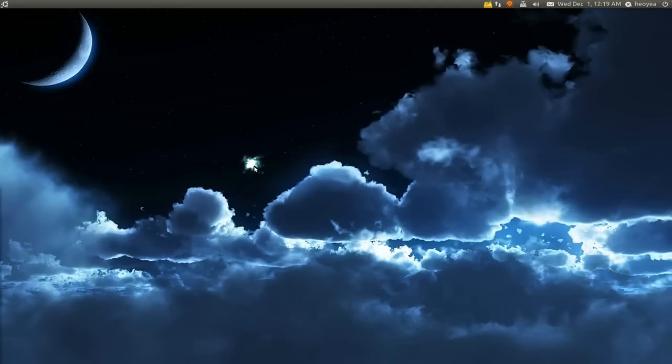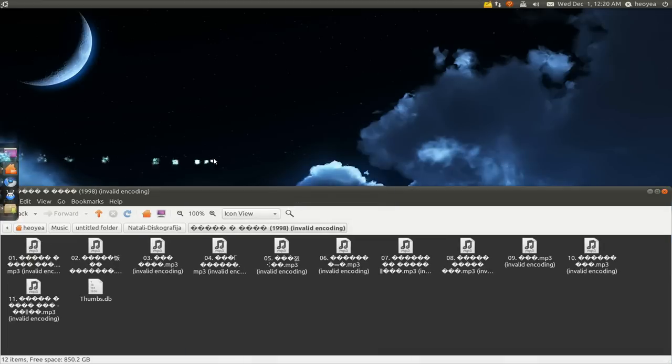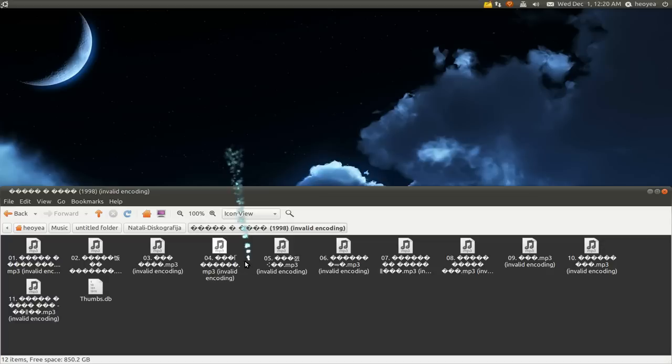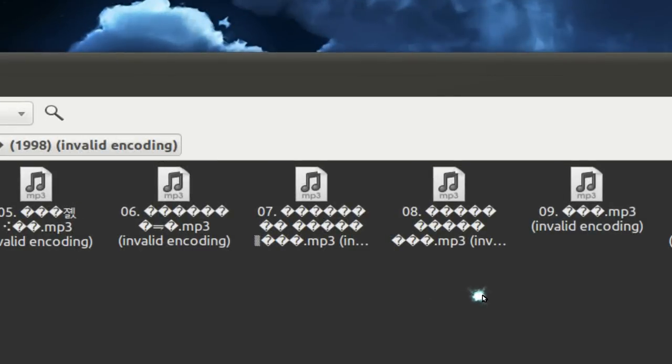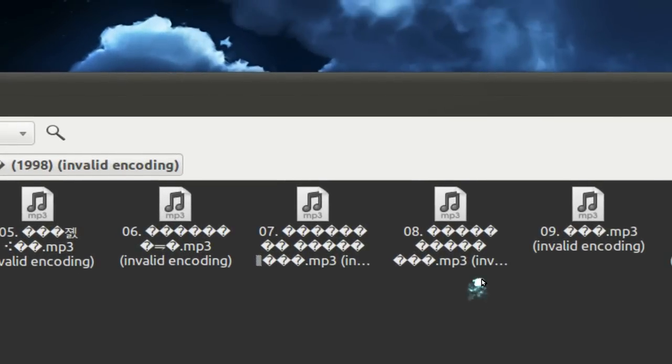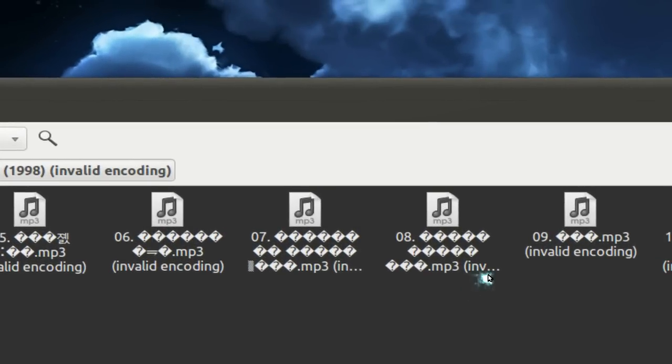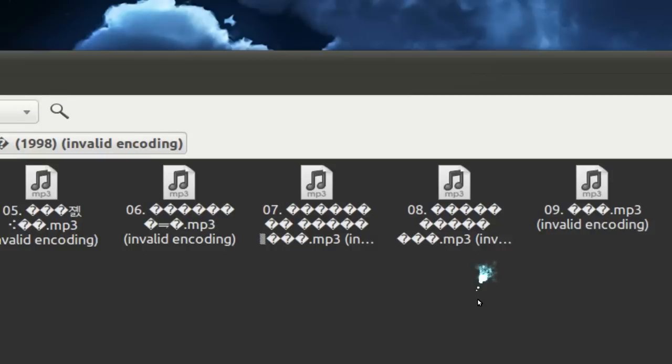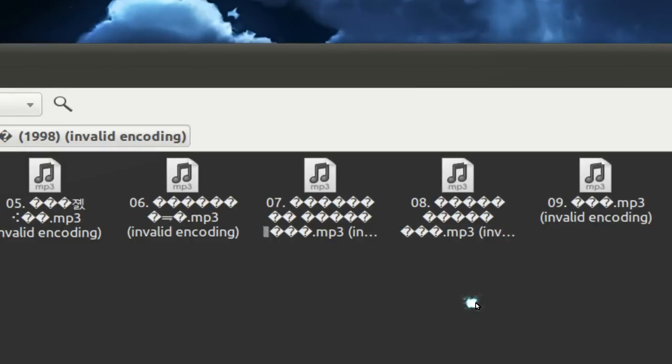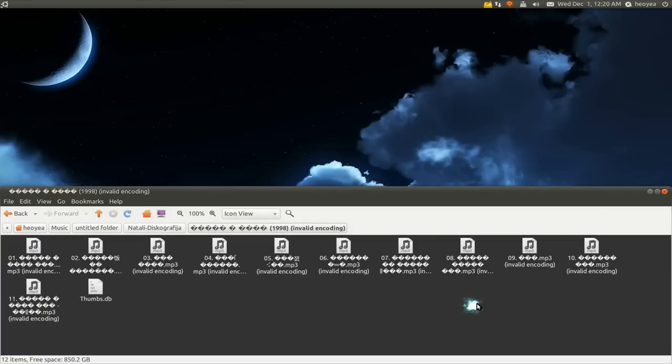Alright, this one is going to be on converting Unicode to a suitable format. For my example here, I have some music in Russian, and you can see that when I extracted it, it's not readable—it's just gibberish. It says this stupid thing called invalid encoding. So if you ever get something like this, this is how you would fix it.